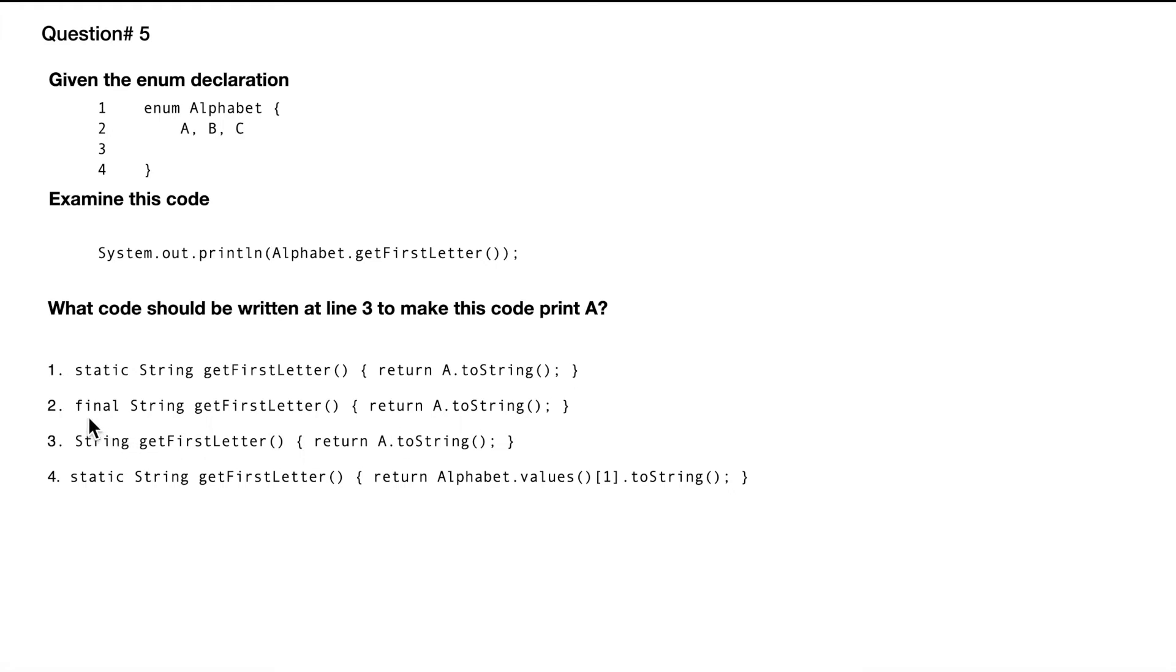So this one is final String getFirstLetter return. So looks everything is the same. It just doesn't have—it is final, but it doesn't have static.